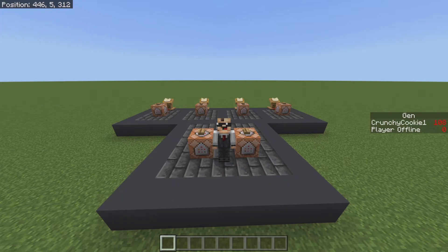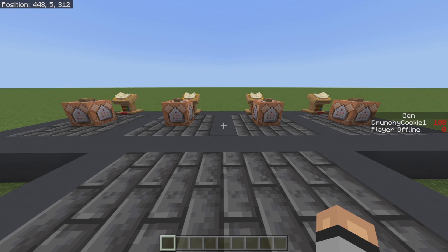Hey, what's up guys? It's CrunchyCook here and welcome back to a brand new video. In today's video I'm gonna show you guys everything you need to know about the new execute command and all of its fundamentals. Down in the description I have a download for the command block world if anyone wants it — they can download it and check it out for themselves.